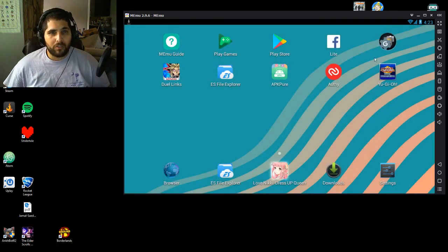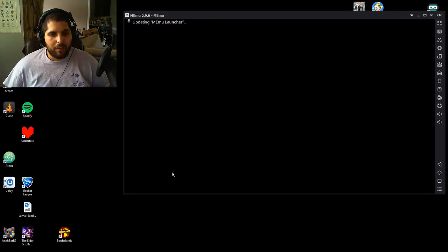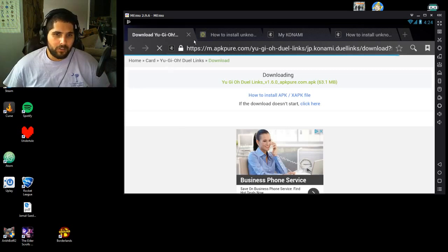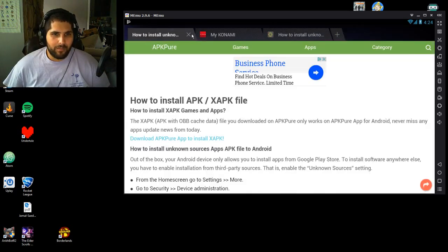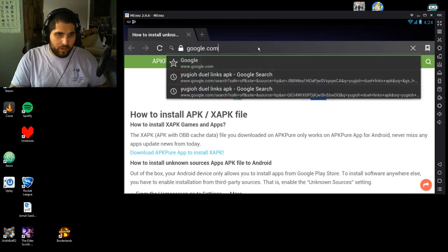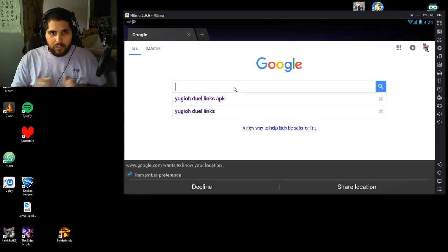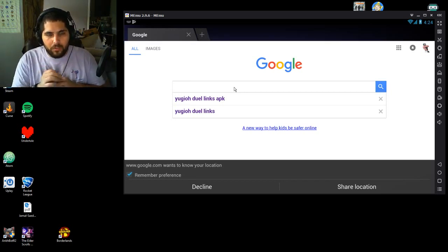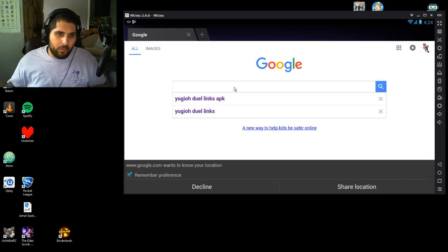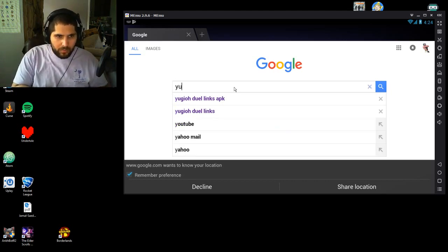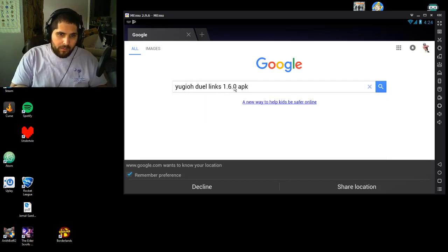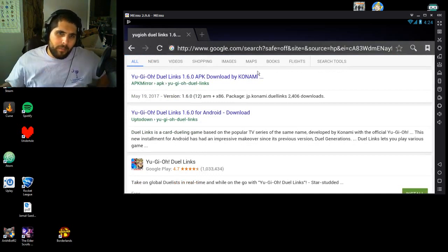What you have to do instead is go into the browser inside of MEmu. A lot of people take this step and do it on their own computer browser, but make sure you're in the browser inside of MEmu. Mine's still open from the last time I did this. You go to google.com and search for the game — you want the most current version. Check what version you have by opening Duel Links on your phone and looking at the top right corner; right now it's 1.6.0. So search for Yu-Gi-Oh! Duel Links 1.6.0 APK.